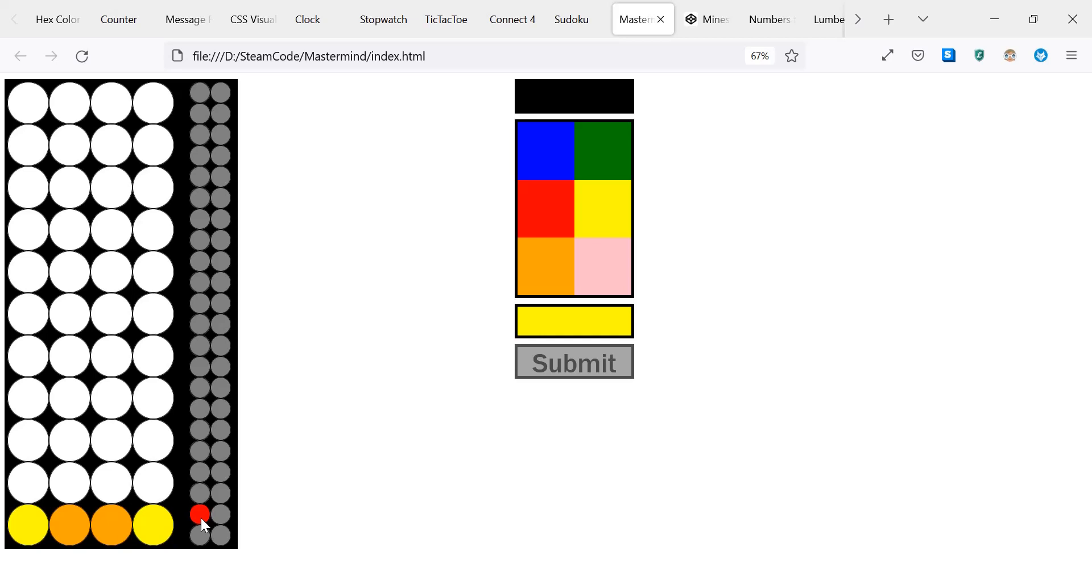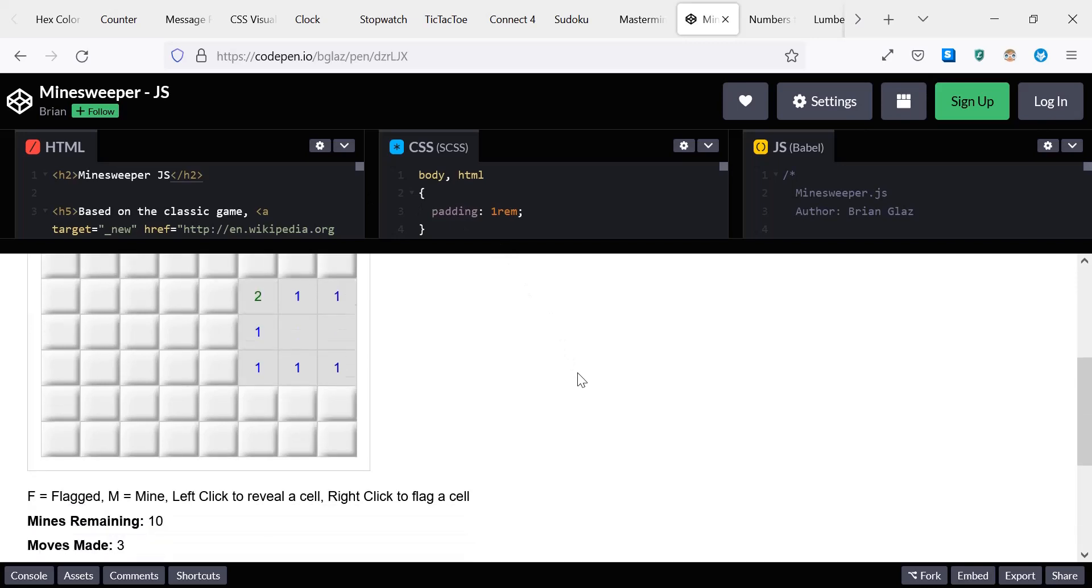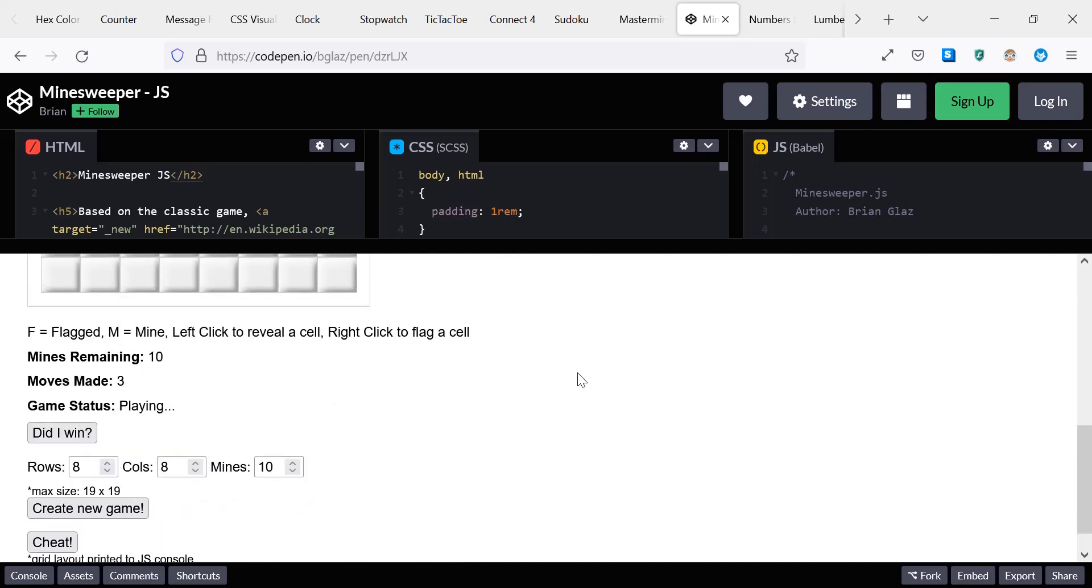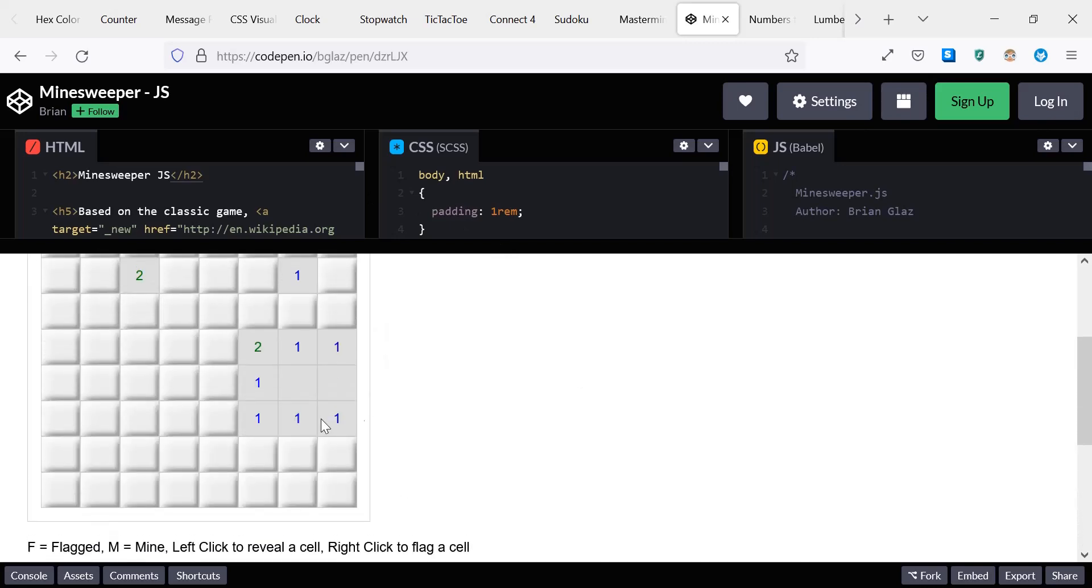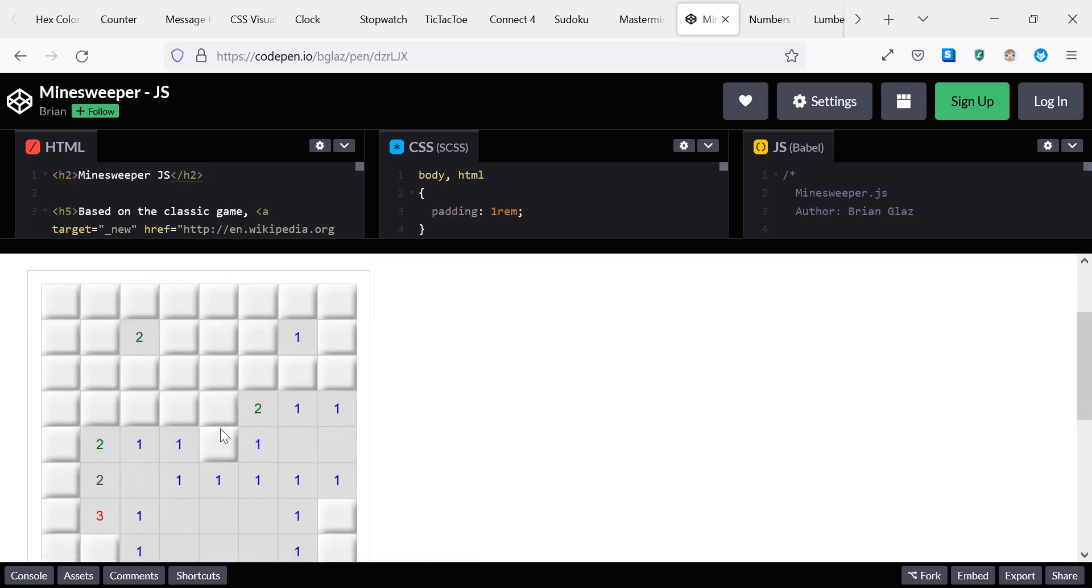Now Minesweeper is another one of those games that I did not create a tutorial series for. So I actually just went on CodePen and looked up a Minesweeper HTML, CSS, and JavaScript code. As you can see here, it's a very simple game of Minesweeper made in HTML, CSS, and JavaScript. If you don't know what Minesweeper is, basically you click on these cells and you hope not to click on a bomb based on the numbers that you see around here.